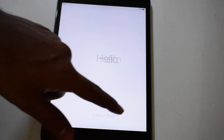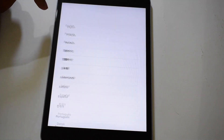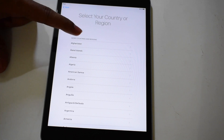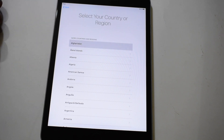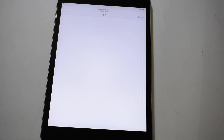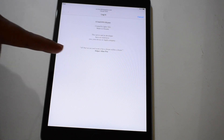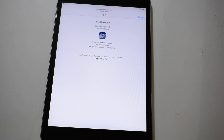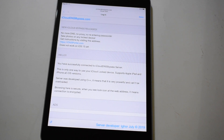Once the device is restarted, please set up normally. As soon as you enter the Wi-Fi page, you can see that it is loading the bypass. Please wait for it to load completely.